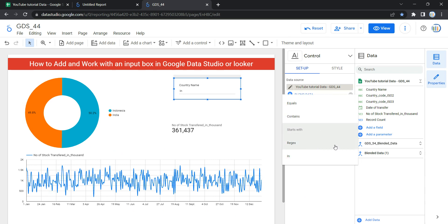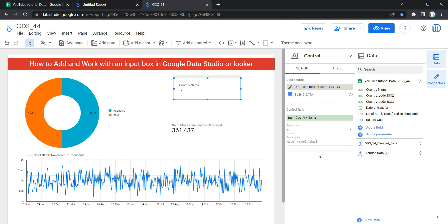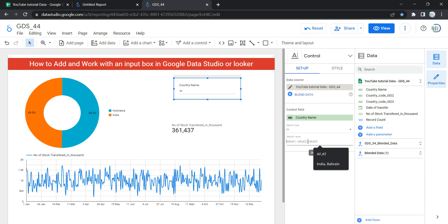The next search type is Regex — if you want to use a regular expression you can use this. If you select In, you can put multiple values in the country name separated by a comma, and your Looker or Google Data Studio dashboard will filter only for those countries.